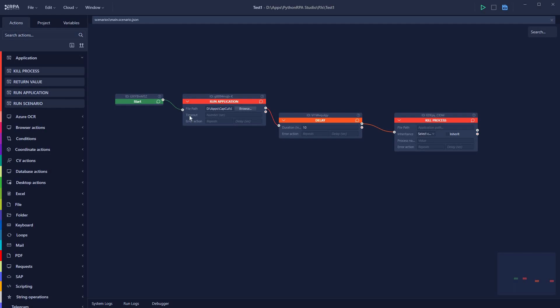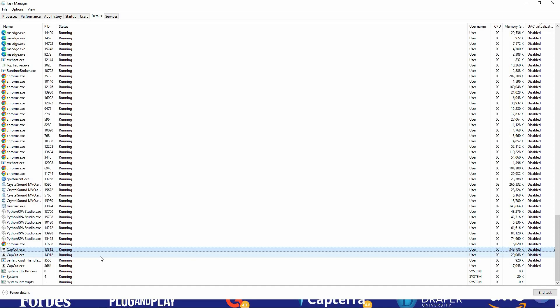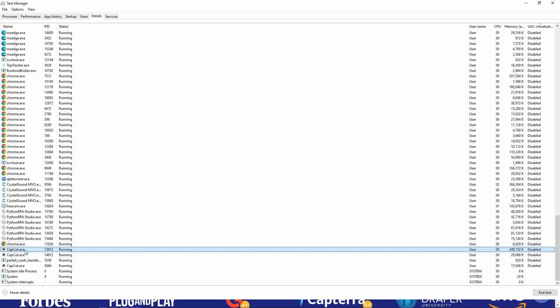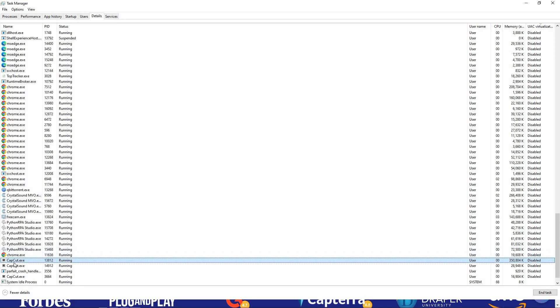I select the Kill Process action, place it on the canvas, and connect it. I copy the file path and paste it in the box. To provide the process name, I need to open Task Manager. I open CapCut first, then open Task Manager and go to the Details section, where I find the task name is 'CapCut.'